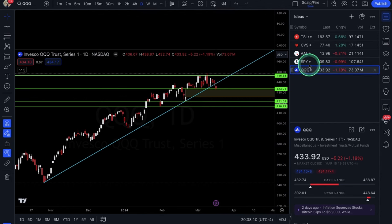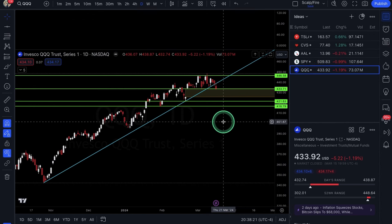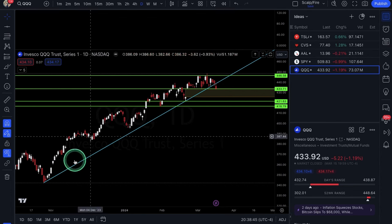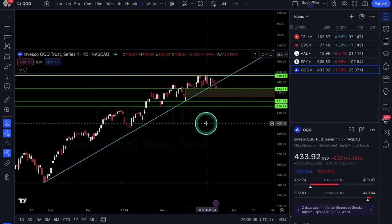The SPY hasn't closed under its 21 EMA yet but is getting close. QQQ has closed under both the 21 EMA and the trendline, and this may be aligning with that bearish seasonality from the 18th to the 22nd — historically a 70% win rate going short. The FOMC is still a total gamble, so the plan is day trades and scalps up until the meeting, then look for longer-term swings after the news digests and we get more clarity on direction.